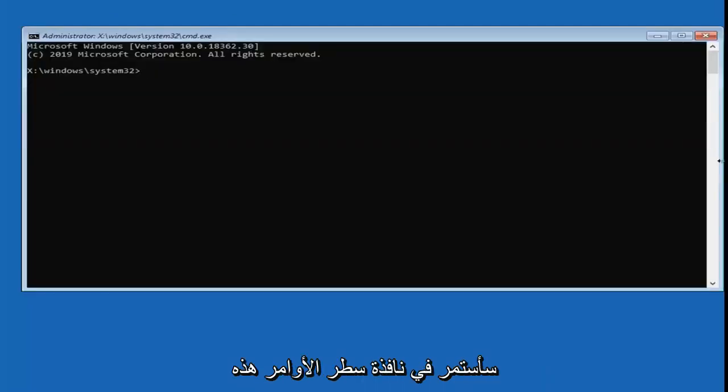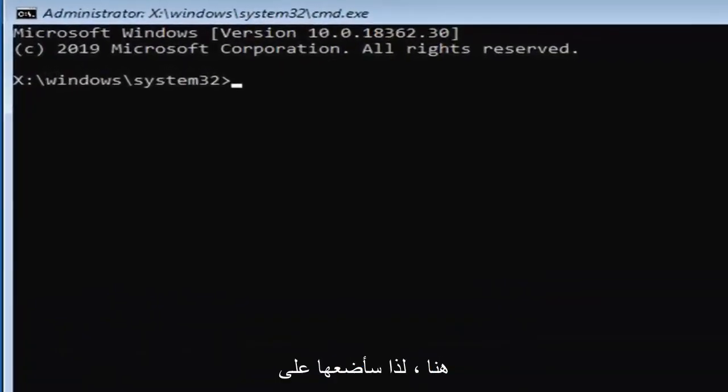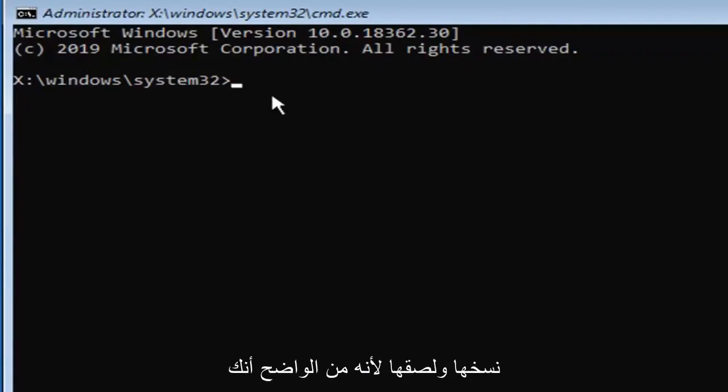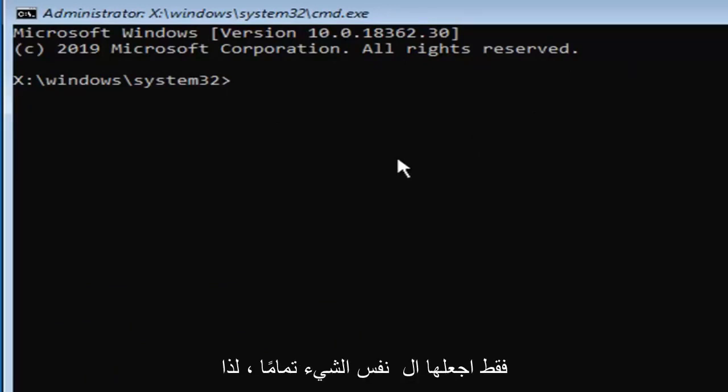Now into this command line window, we're going to type in a few commands here. I will have them up on the screen of the video. You're going to have to type them in. Unfortunately, we cannot copy and paste. Please take note of exactly how I type it. Just make it the exact same.